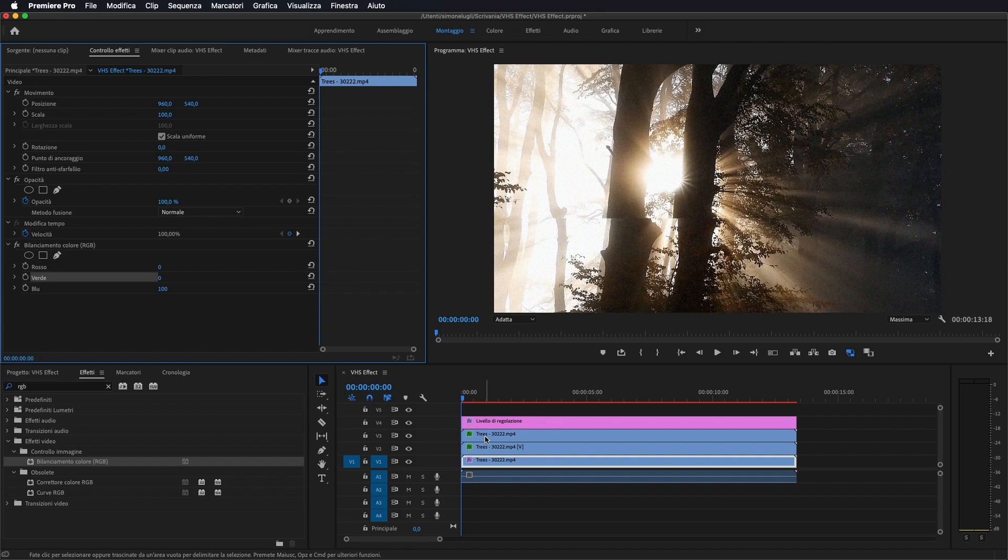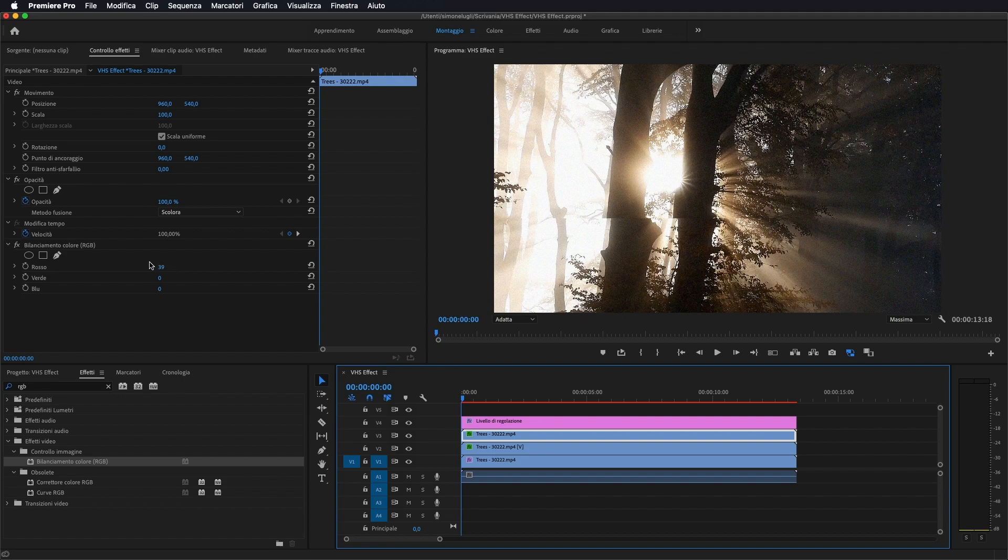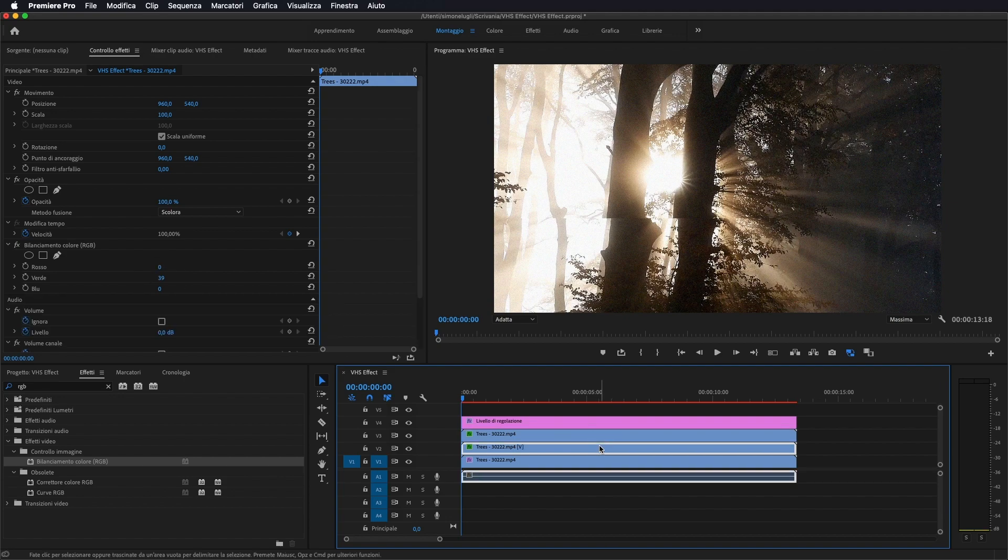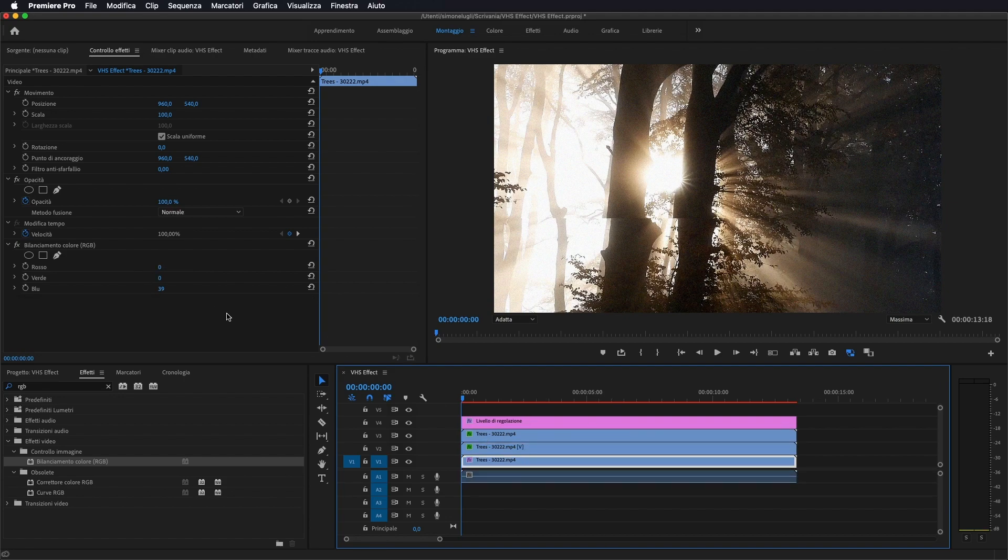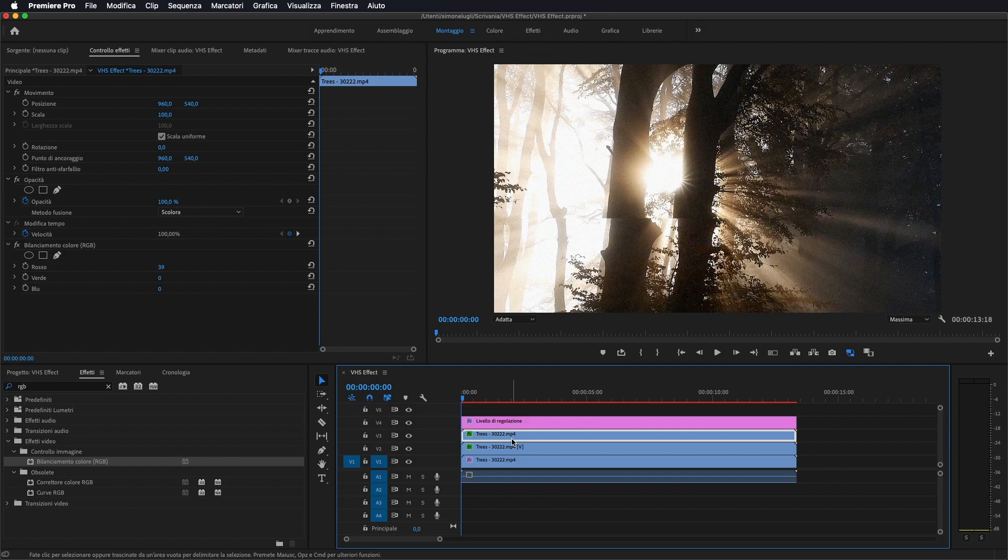Adesso ci portiamo sul primo livello, quello più in alto. Non preoccupatevi se sarà tornato a mettere a 39, come vedete sono tutti a 39, ma è normale che sia così. Comunque, selezioniamo il primo video, la prima traccia video al di sopra.